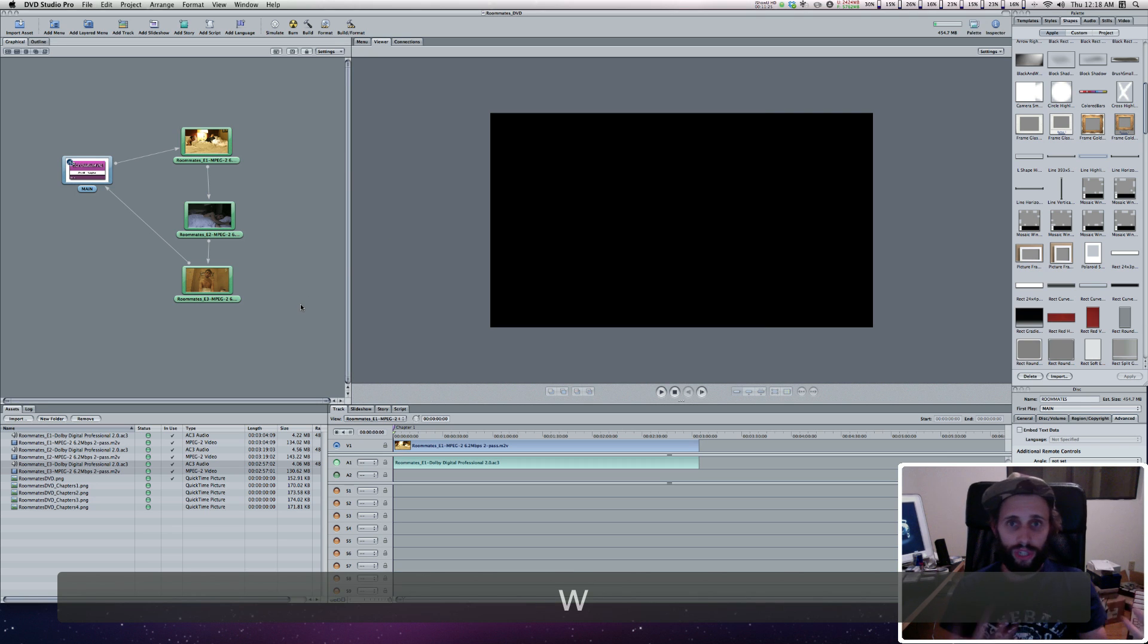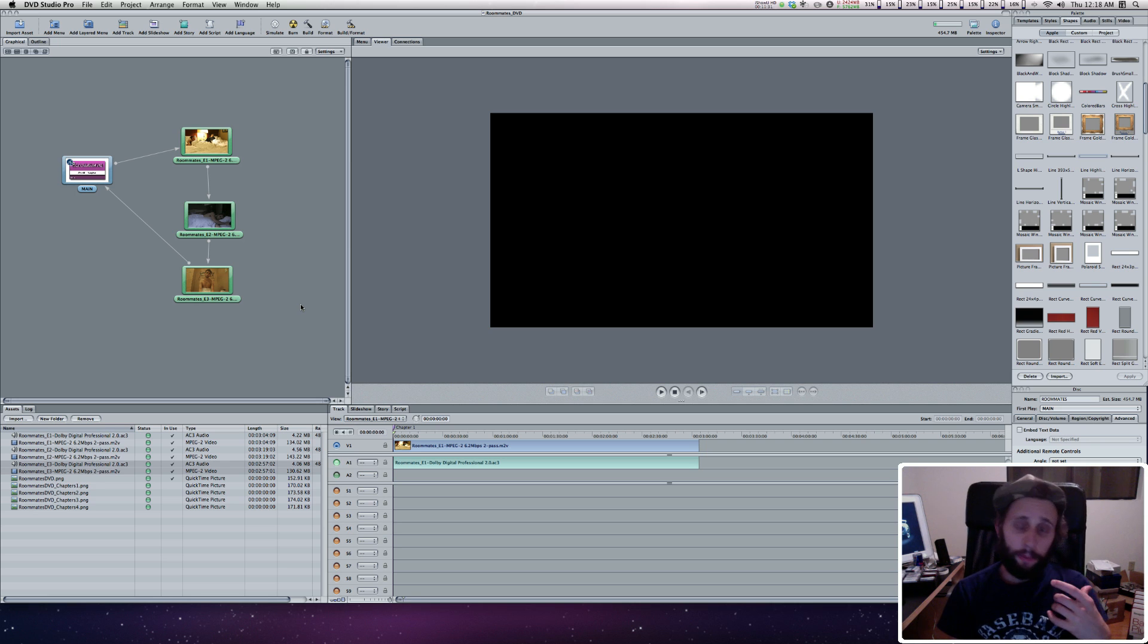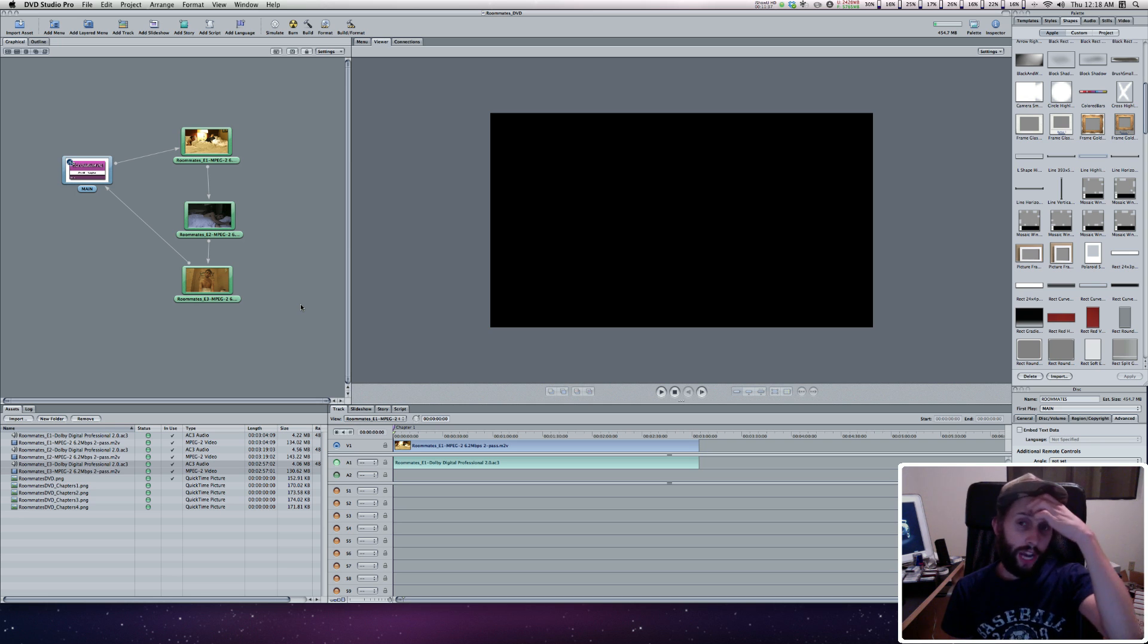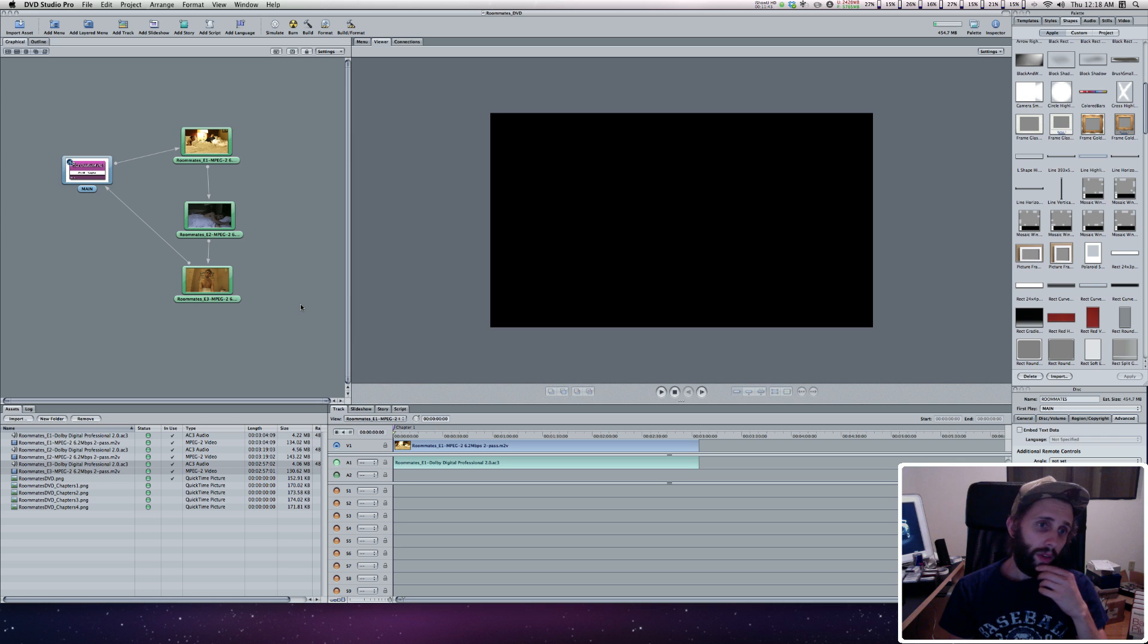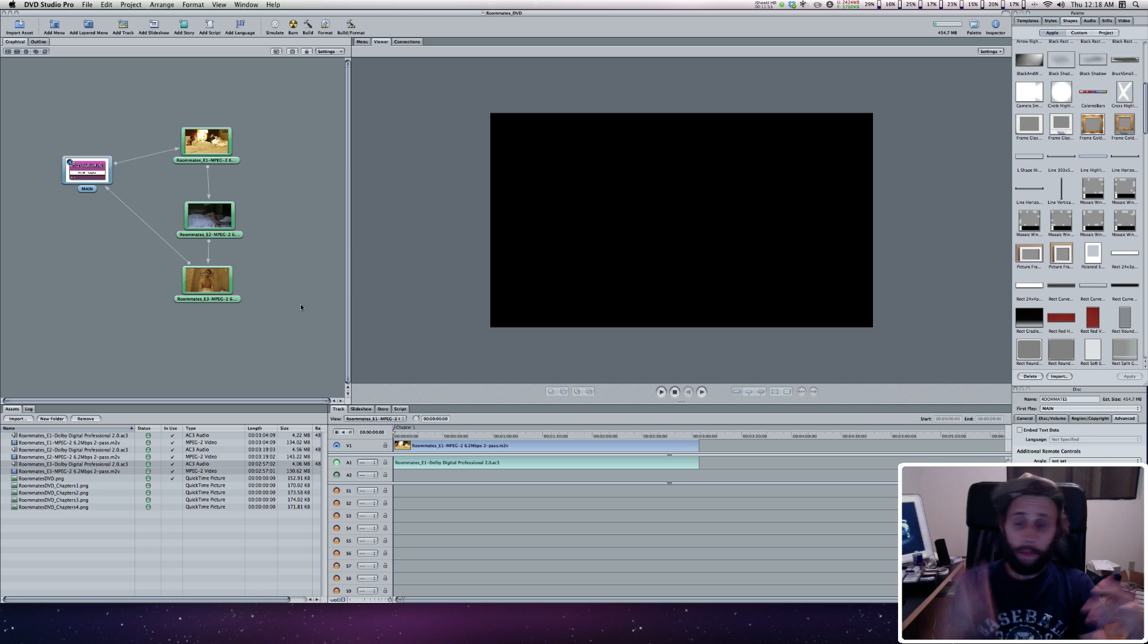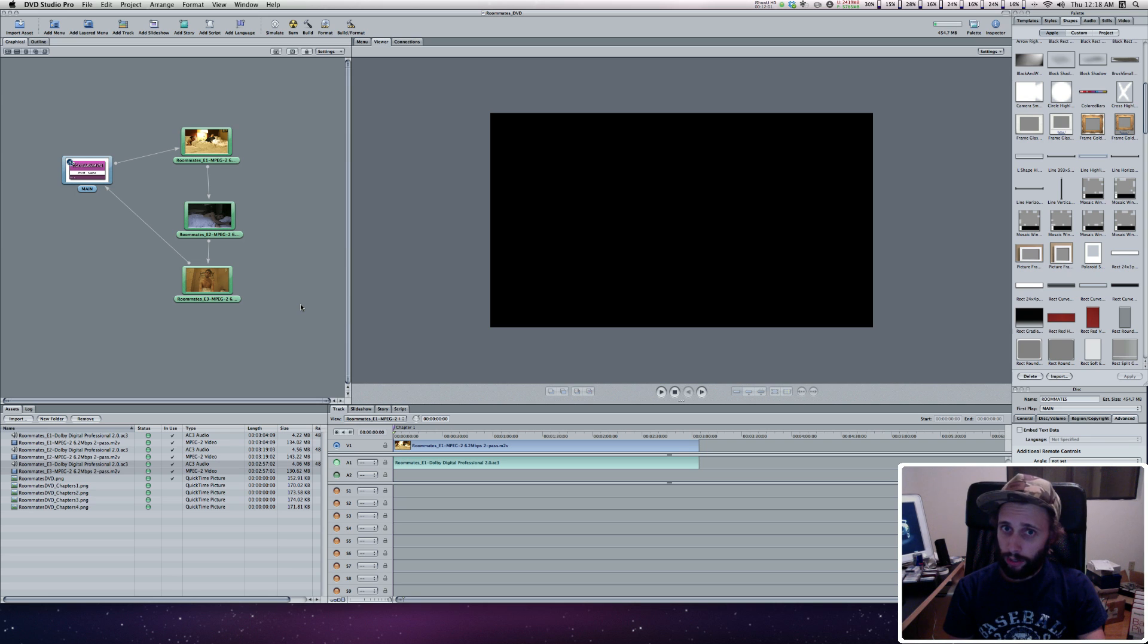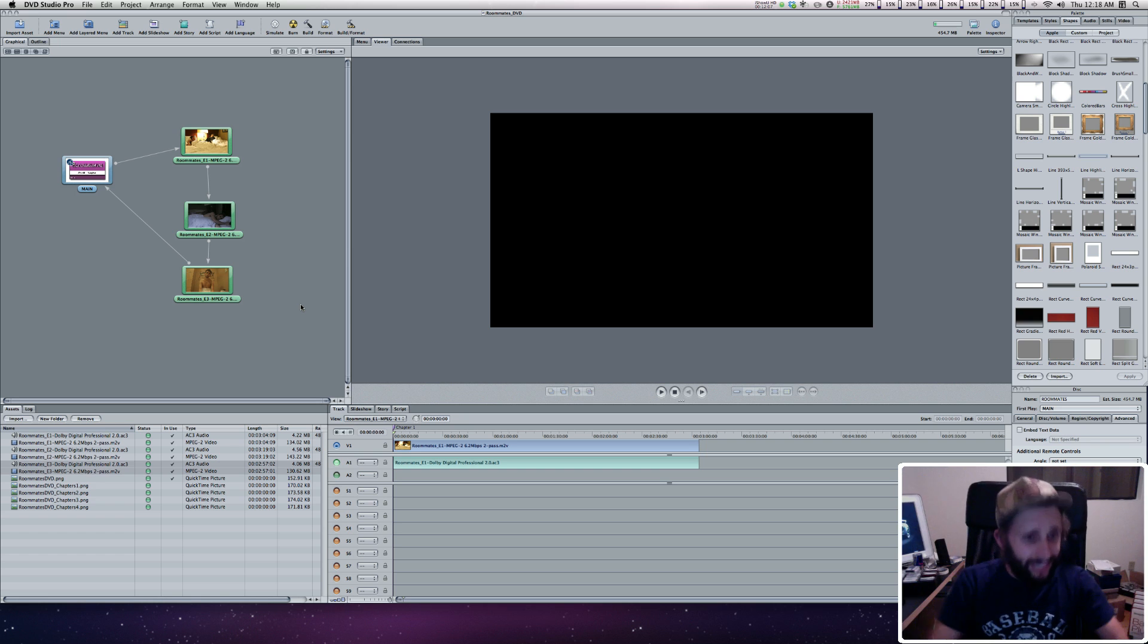That's how you set up your main menu with your videos in DVD Studio Pro. In the next tutorial, I'm going to show you how to set up chapter menus so you can set up chapters with longer videos. I'm going to do it with this, but they're not very long. I hope this was helpful. If it was, make sure to like the video, comment on it, and subscribe. Check back later for more tutorials and tips on Final Cut Pro, Motion Compressor, and DVD Studio Pro. Peace.